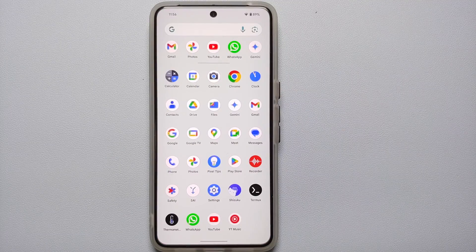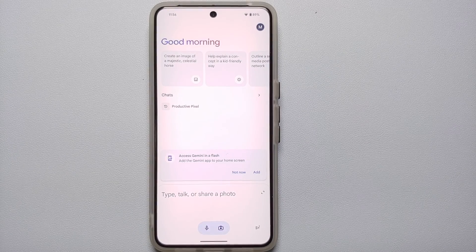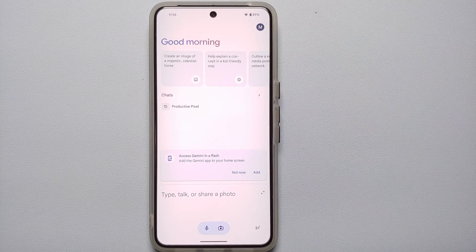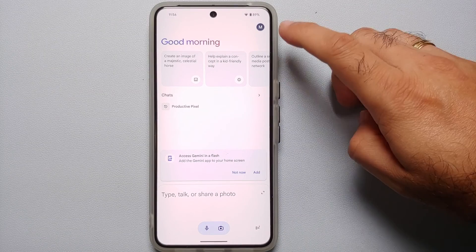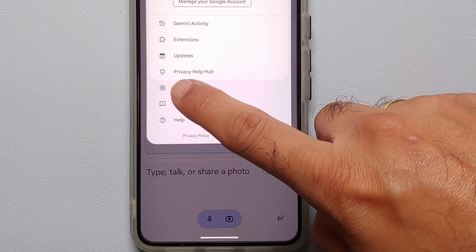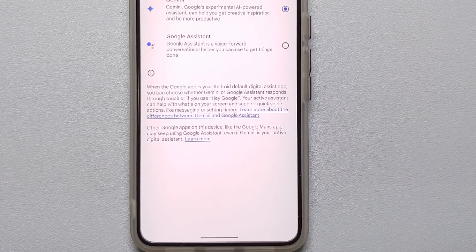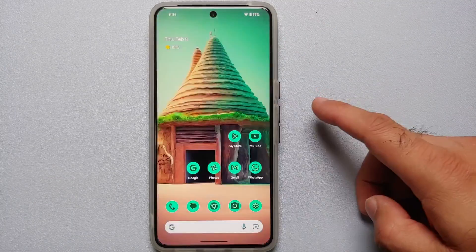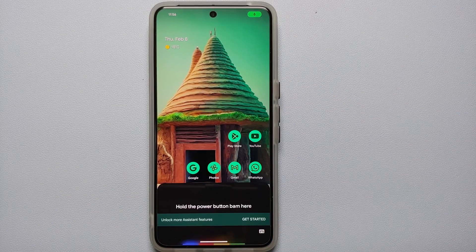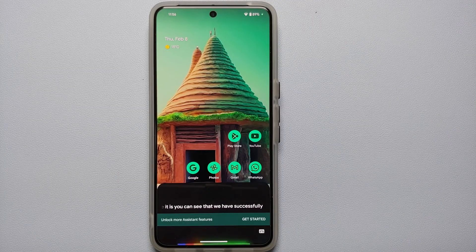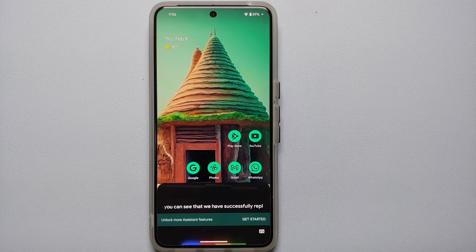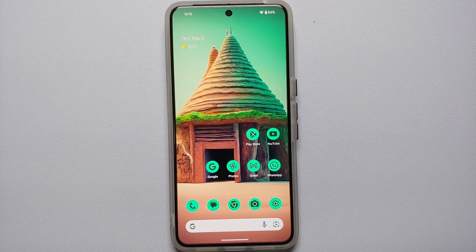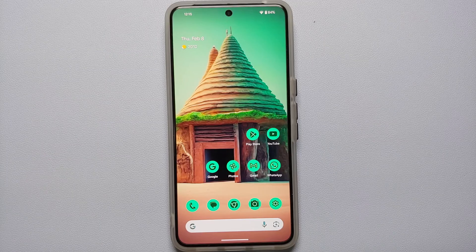To disable Google Gemini AI and go back to Google Assistant, open the Gemini application from your app drawer, tap your profile picture on the top right, go into Settings, and select Digital Assistants from Google. Right now Gemini is selected — change it to Google Assistant and tap Switch. Press and hold the power button and you will see that Google Assistant is restored. That is everything about Google Gemini AI on your Google Pixel devices — leave a comment if you have something fun to share!